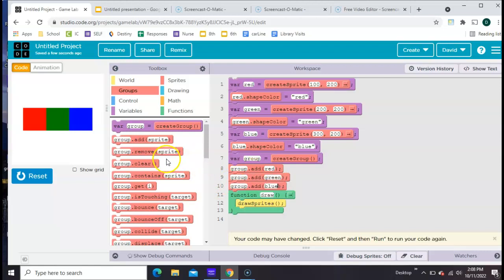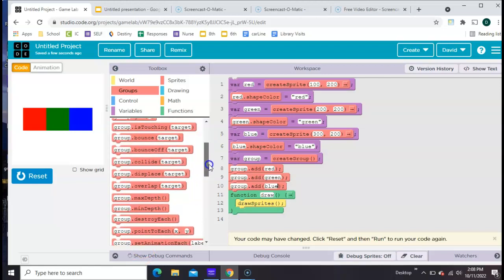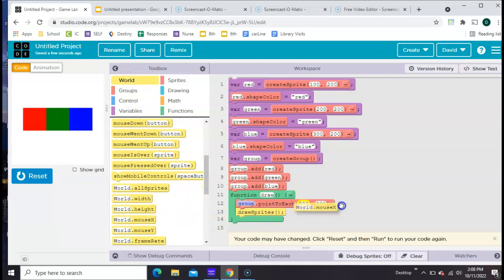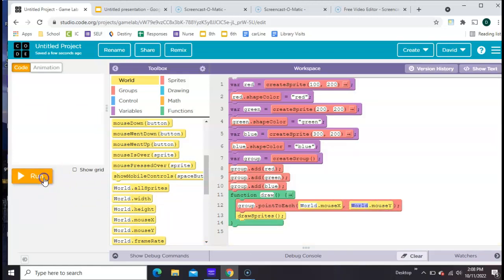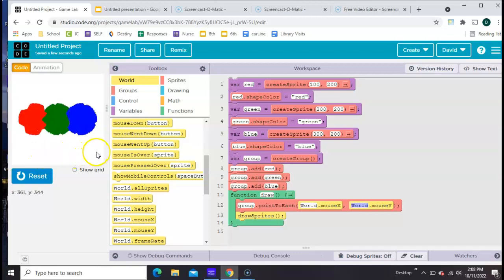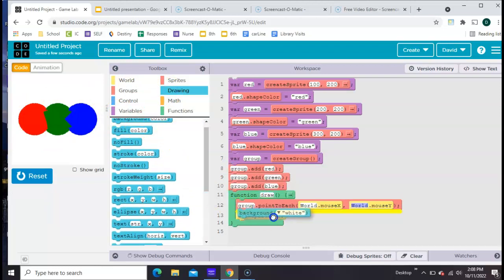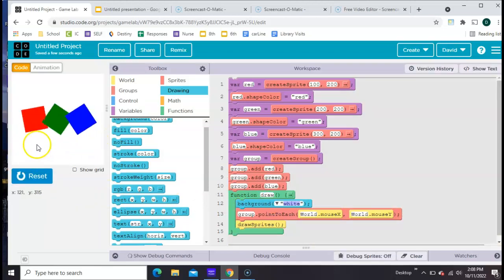Now I can use any of these group blocks to control all three of them at the same time. So let's do group point to some location — why don't we point to wherever our mouse is. In the x blank I'll put world mouse x, and in the y blank I'll put world mouse y, and that should make all three elements of the group follow my mouse. You can see we're getting a bit of overlap, so let's add in a background, and you should be able to see that all three of them are following the cursor.